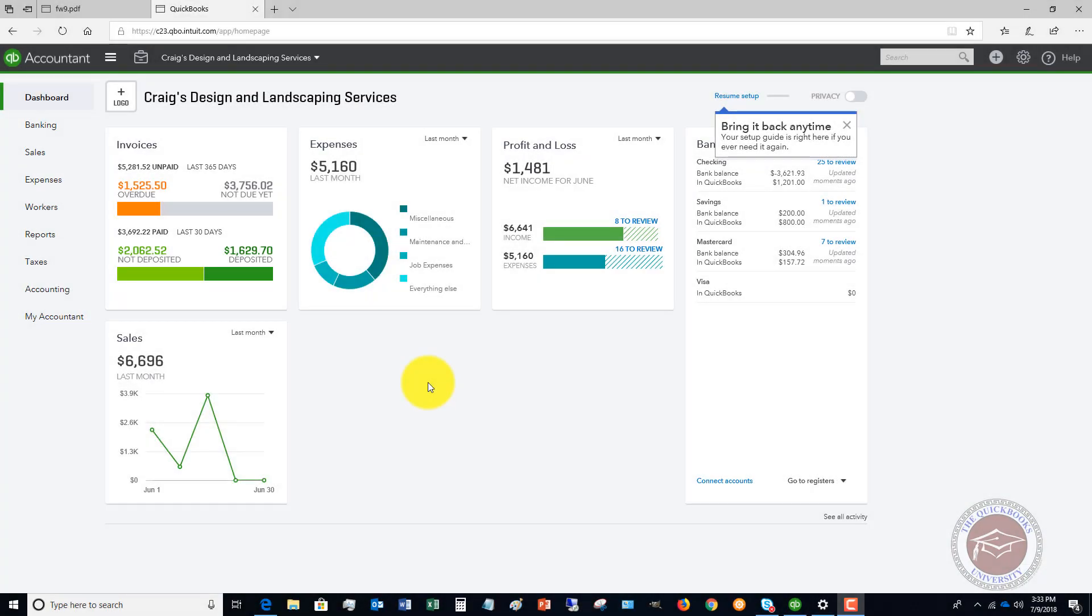Welcome to QuickBooks University. My name is Matt Holtquist. Thank you for joining me in this video. What I want to do is go through how to correctly set up a vendor in QuickBooks Online.